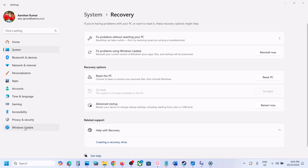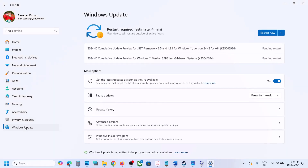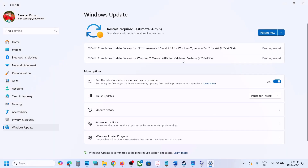Hello guys, welcome to my channel. Today in this video I'm going to show you how to fix when you're unable to install the update KB5044384 or KB5045934. If you're unable to install these updates on your Windows 11 computer, please follow the steps shown in this video.